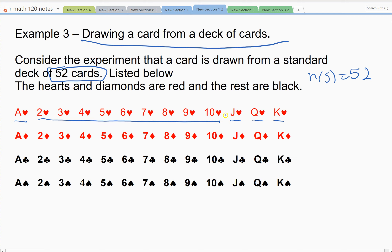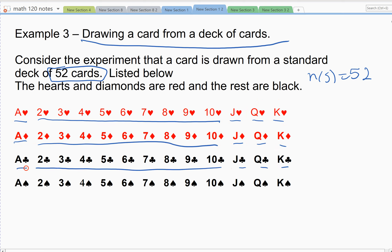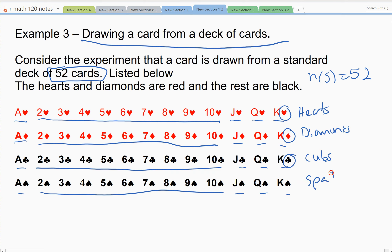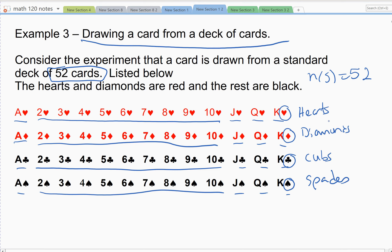The A stands for Ace, J is Jacks, Q is Queens, and K is Kings, along with numbers 2 through 10. All of the suits have those same cards. The four suits are hearts, diamonds — which are red cards — clubs, and spades. Each suit has 13 cards.